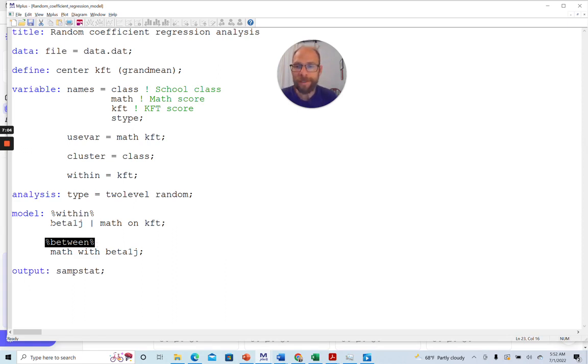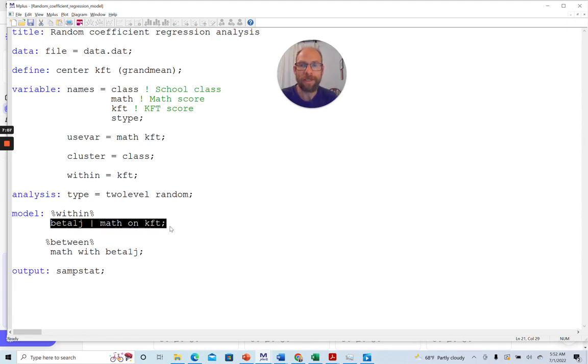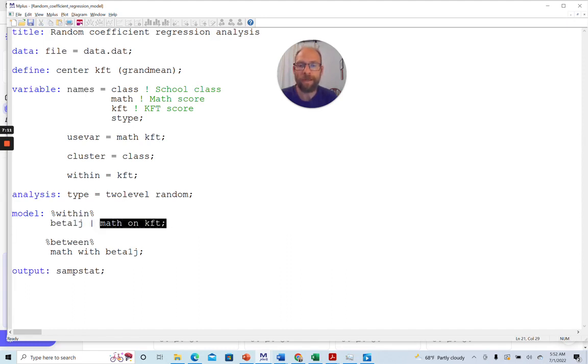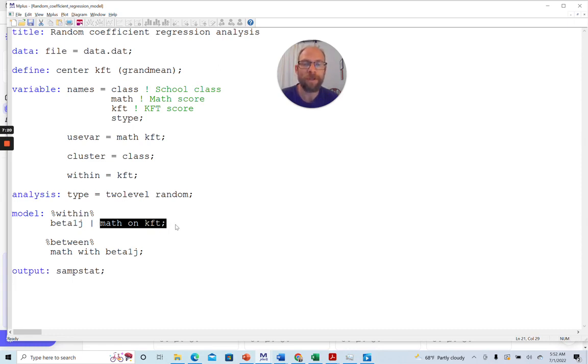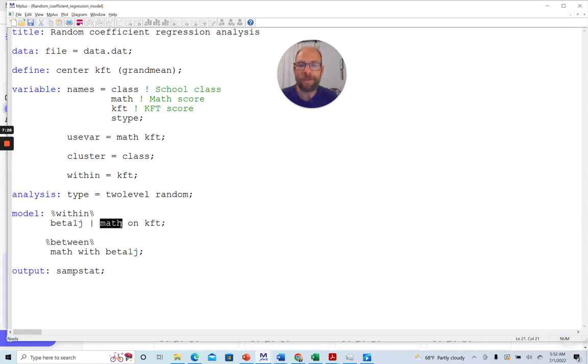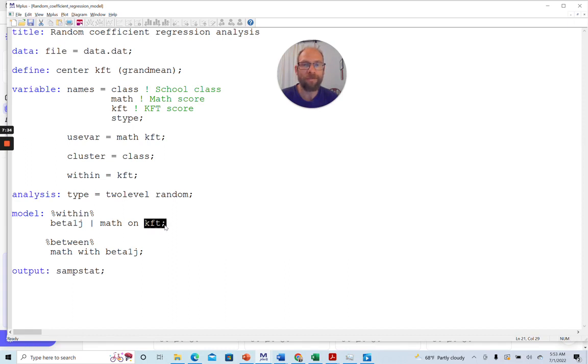You can see that at the within level, there's just a single line of code where the latter part here might look familiar to you. If you've already done regression analyses, path analyses, or structural equation models in Mplus, then you know that we always use the on statement for a regression where the dependent variable appears before the on statement and the independent or predictor variables appear after the on keyword. And so here math on KFT defines the level one regression of the math scores on the cognitive ability test scores.